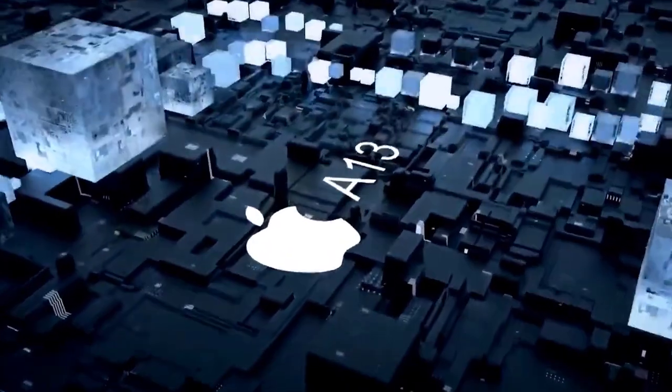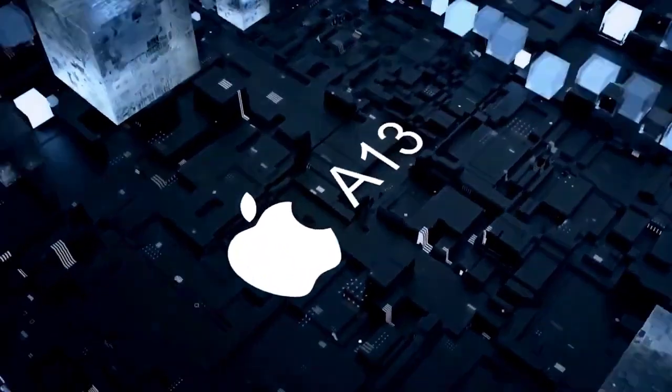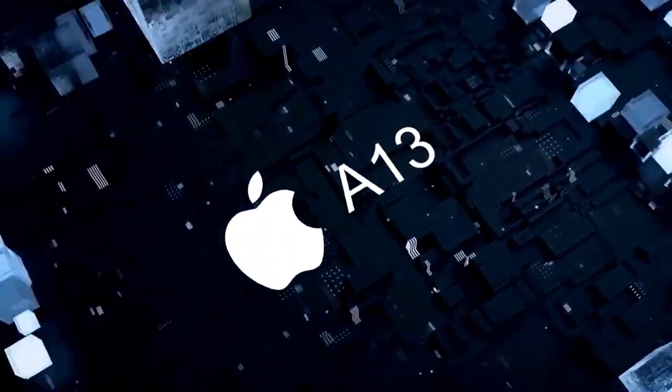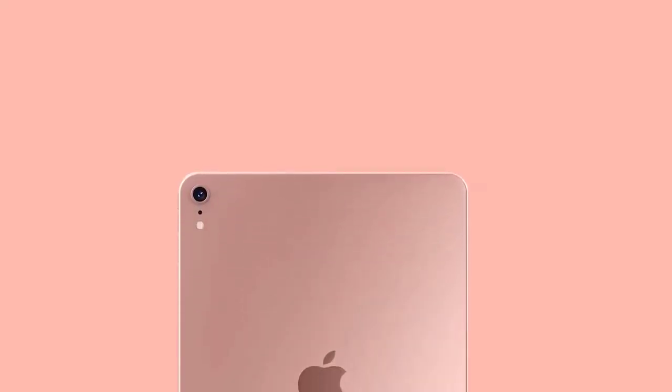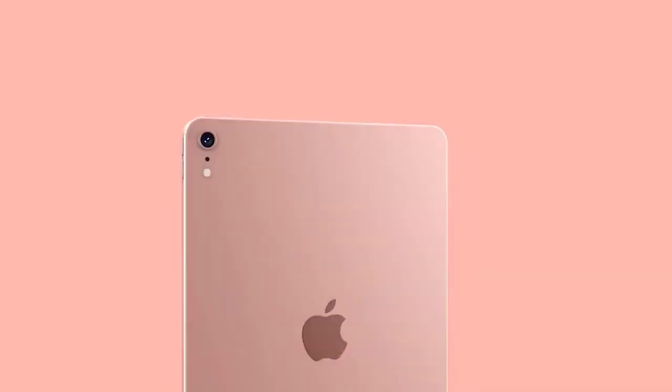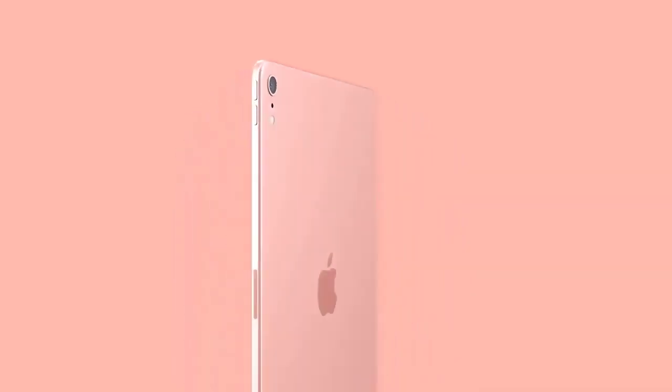This could be an all-new sensor, but it seems surprising to have developed this for the Air before the Pro. Apple may have wanted to make sure it was the best it could be.